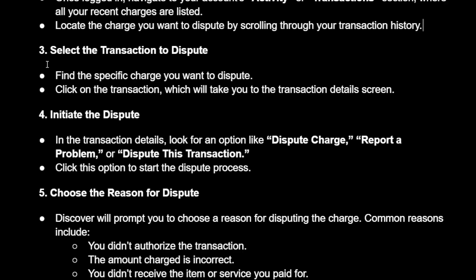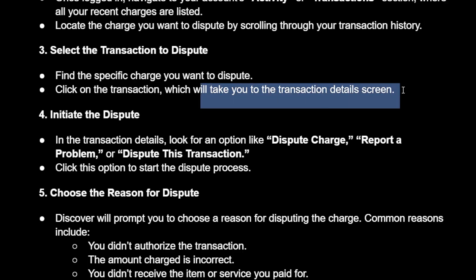The third step is selecting the transaction to dispute. Find the specific charge and click on the transaction, which will take you to the transaction details screen.